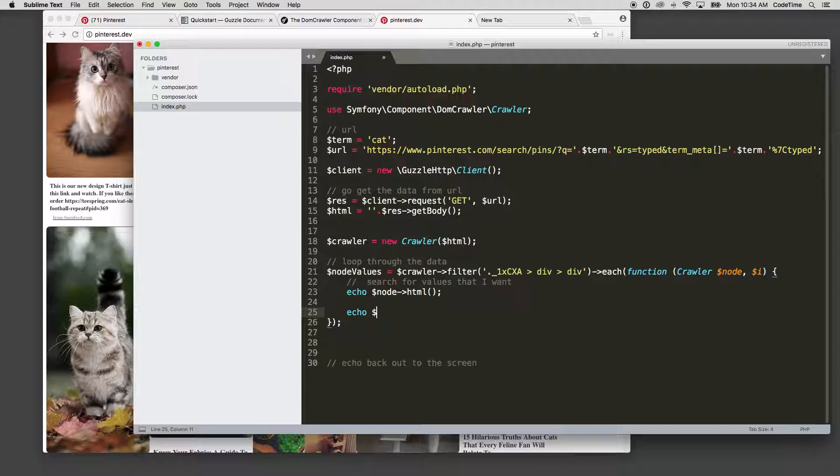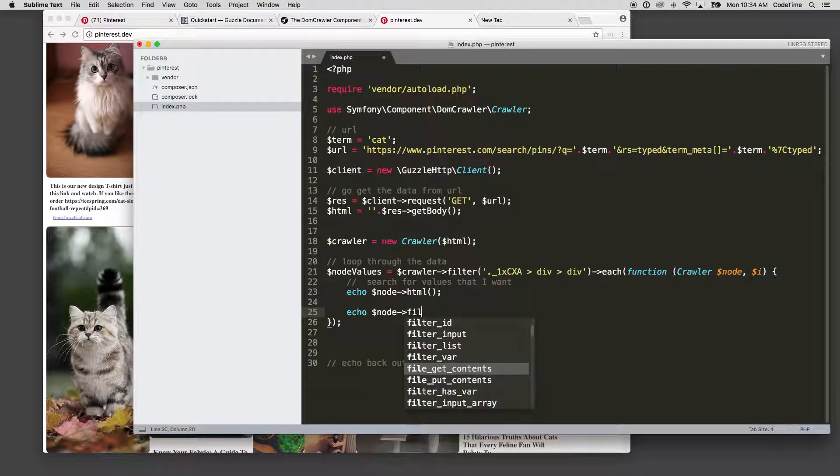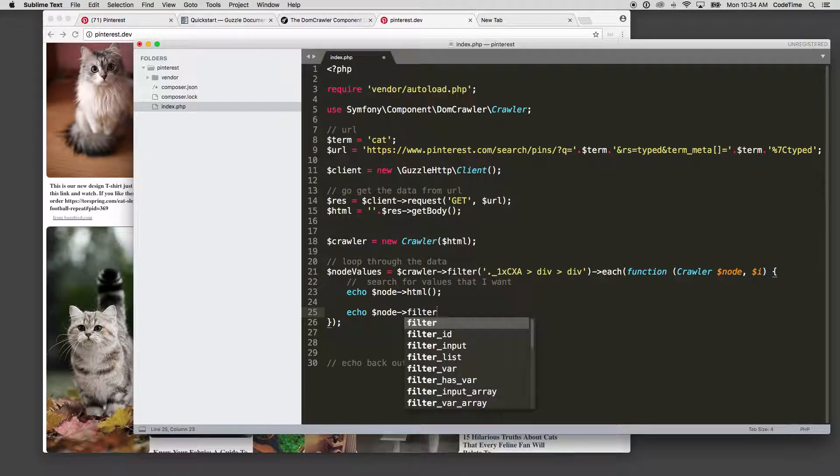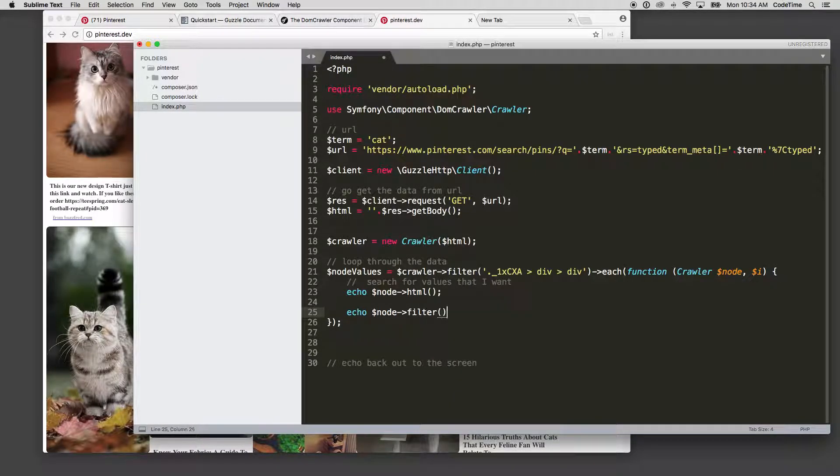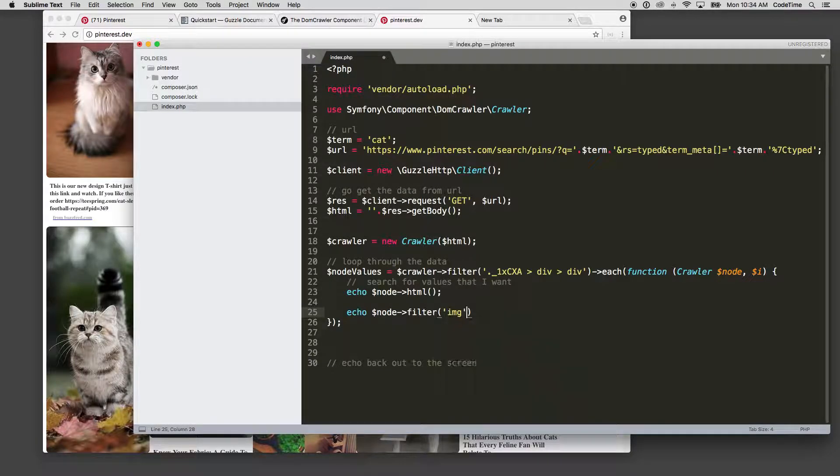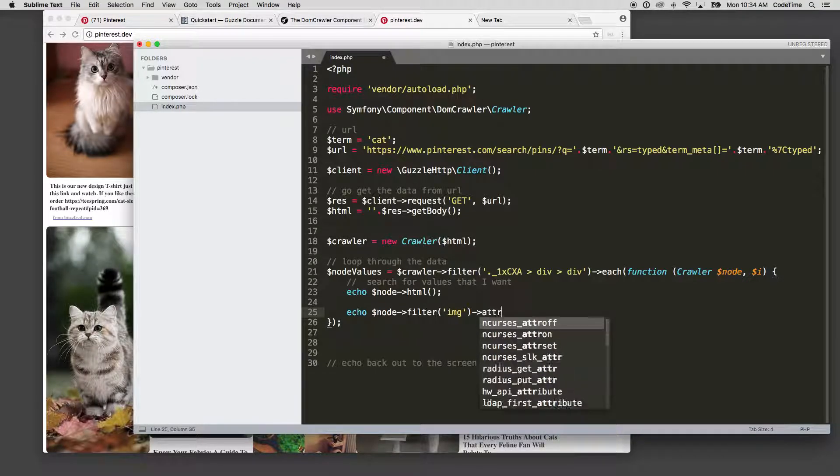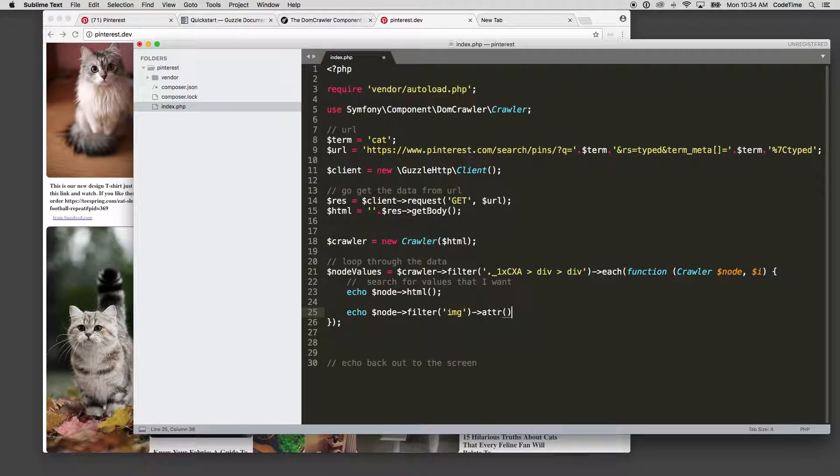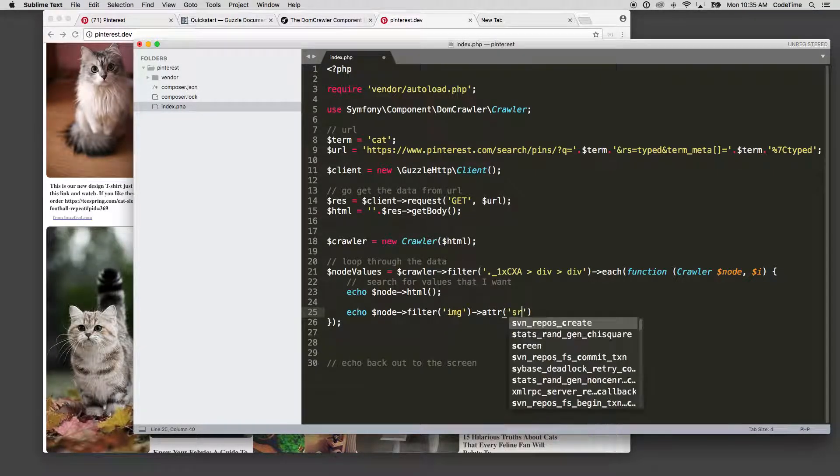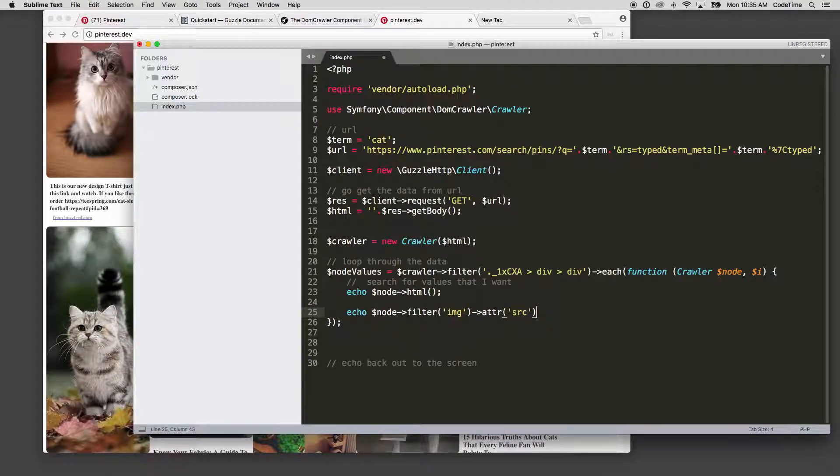I'm gonna make a new line and I'm gonna say dollar sign node, and then I'm gonna run that filter again. In the filter here I'm gonna say let's look for image, and then what do I want from the image? I want the attribute. And what attribute do I want? I want this source attribute.